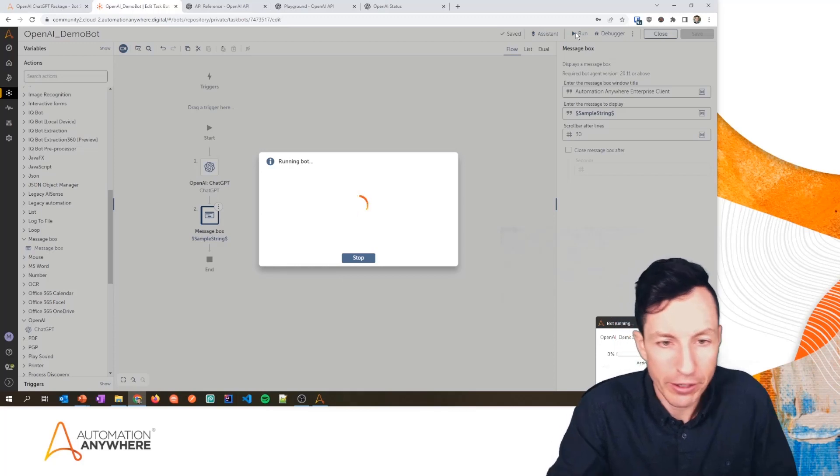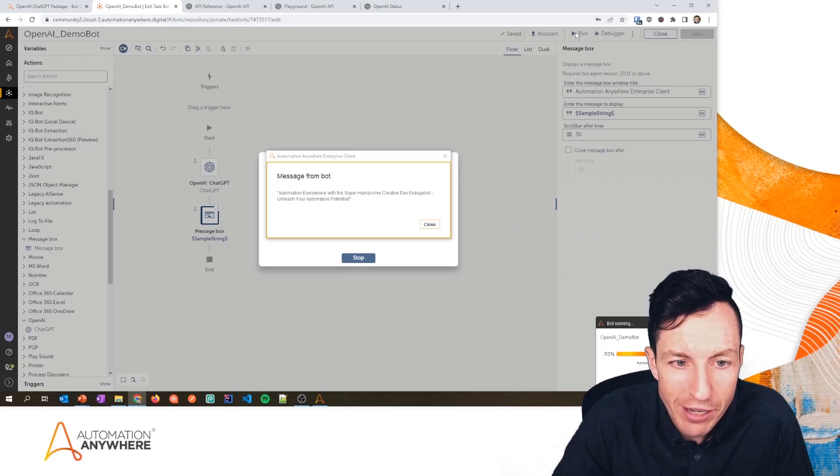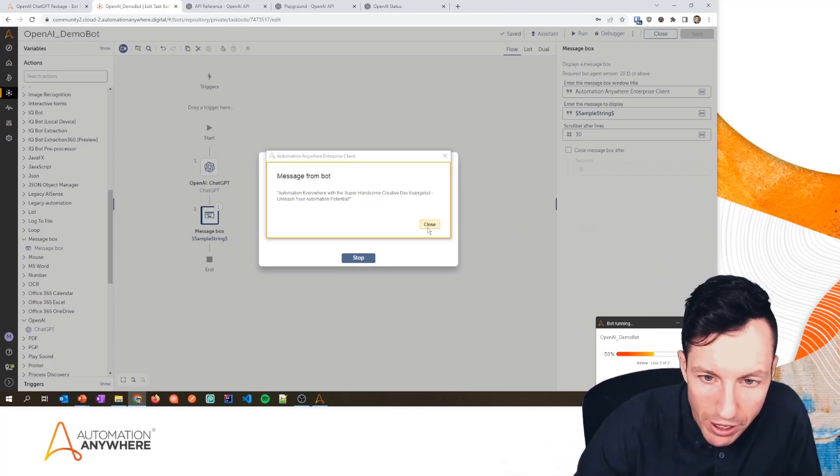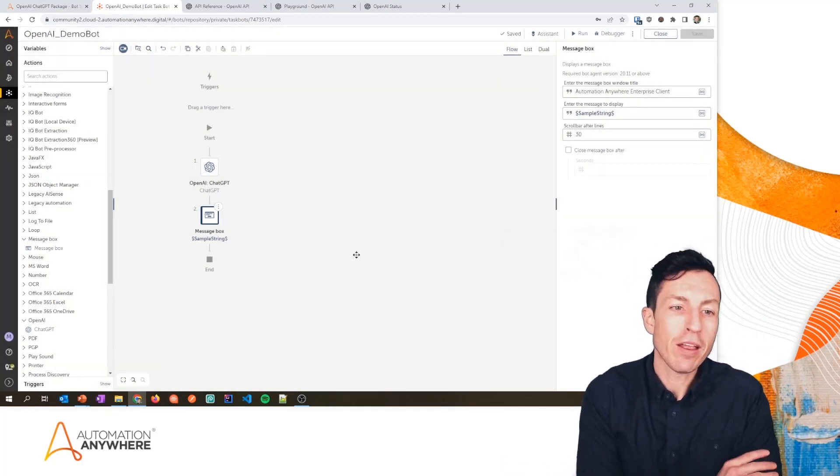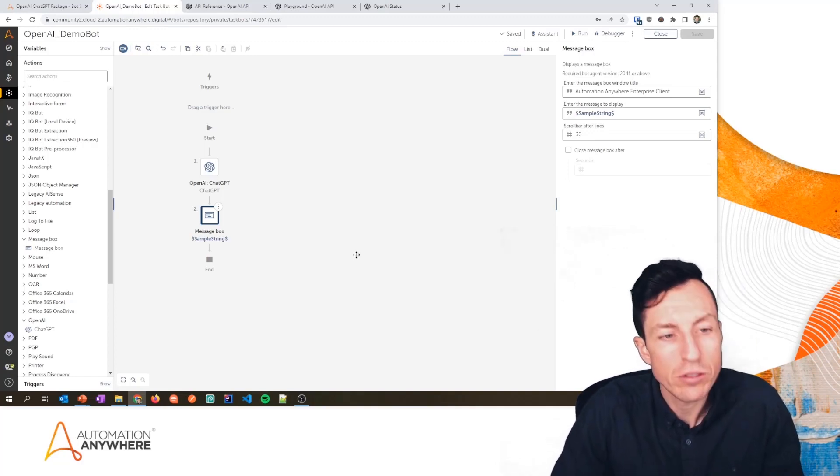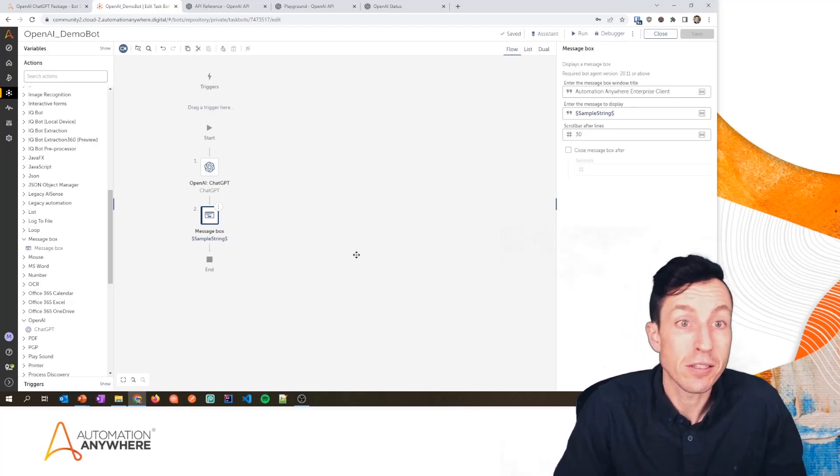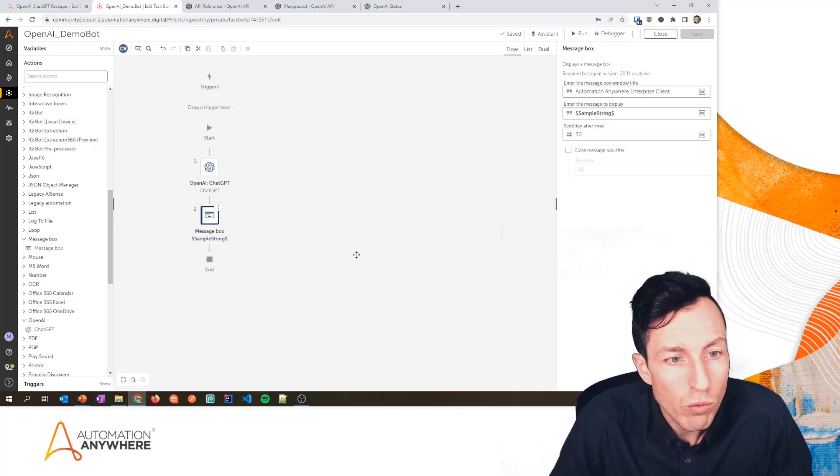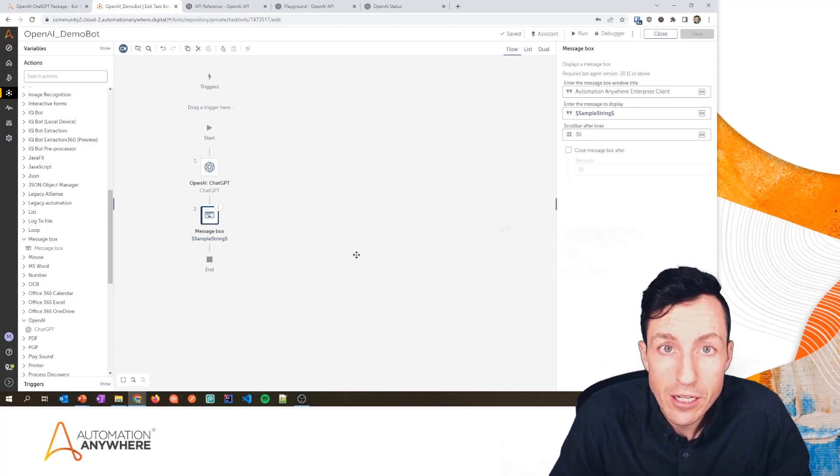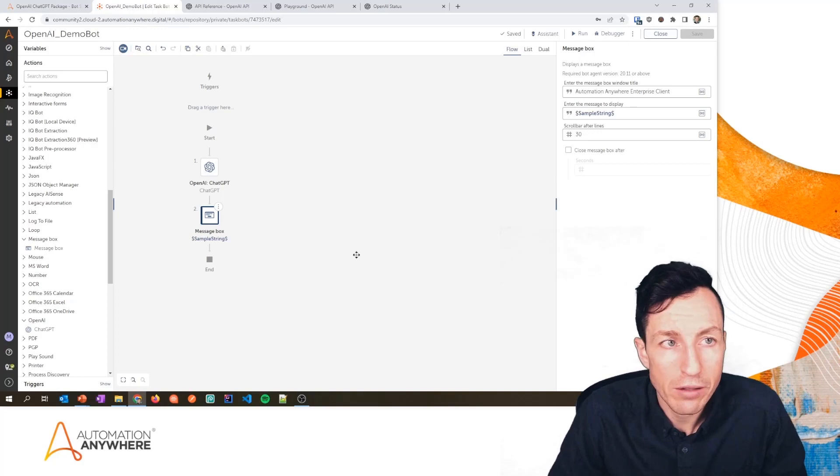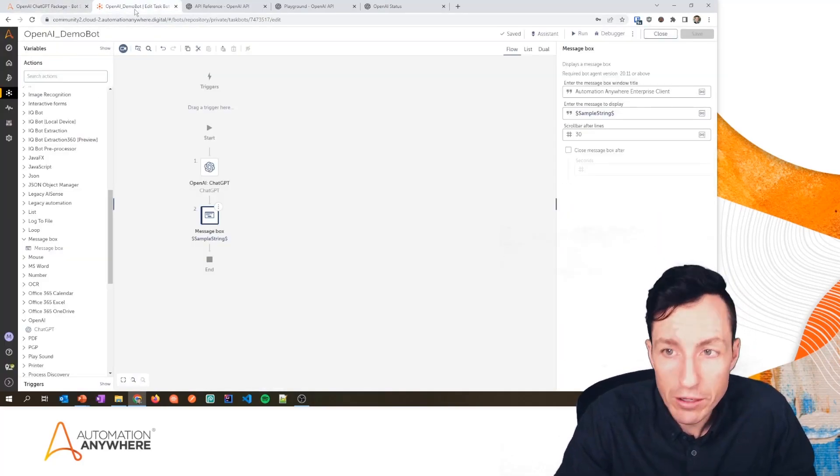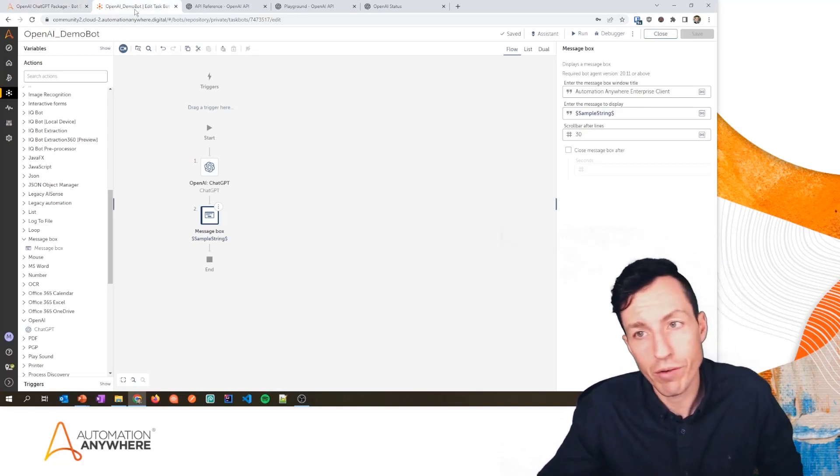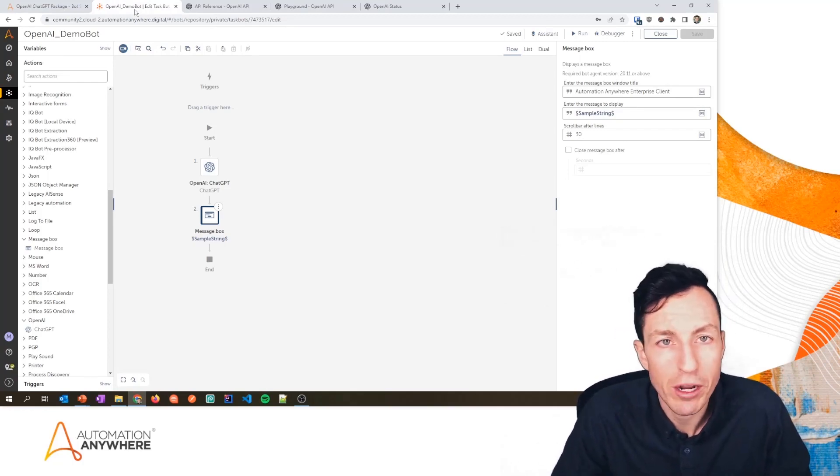Automation Everywhere with the Super Handsome Creative Dev Evangelist—Unleash Your Automation Potential. Probably not going to use that one, but it did a great job of getting that back to me. There are tons of opportunities to implement this within your automations to clean up data, to format data, to summarize responses, to generate responses. So super excited to see where our developer community is able to take this. I'm super excited to see some of the creativity that you guys are able to post on LinkedIn. So be sure to check out this package again. It's available at botstore.automationanywhere.com. You can download it, you can install it, you can use it if you're on Community Edition or if you're on Enterprise, either one. Post your videos—I want to see some creative responses, though.